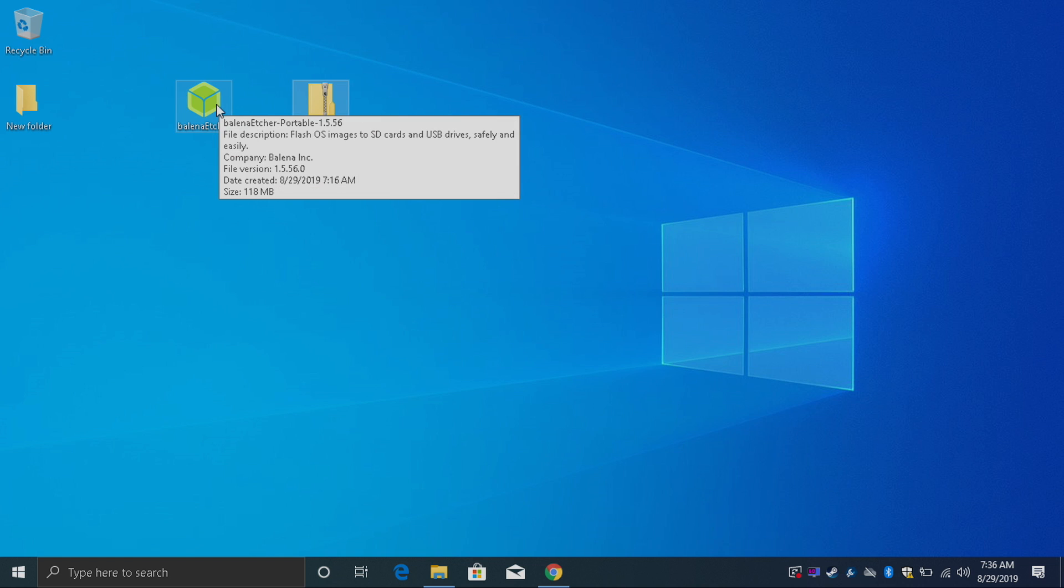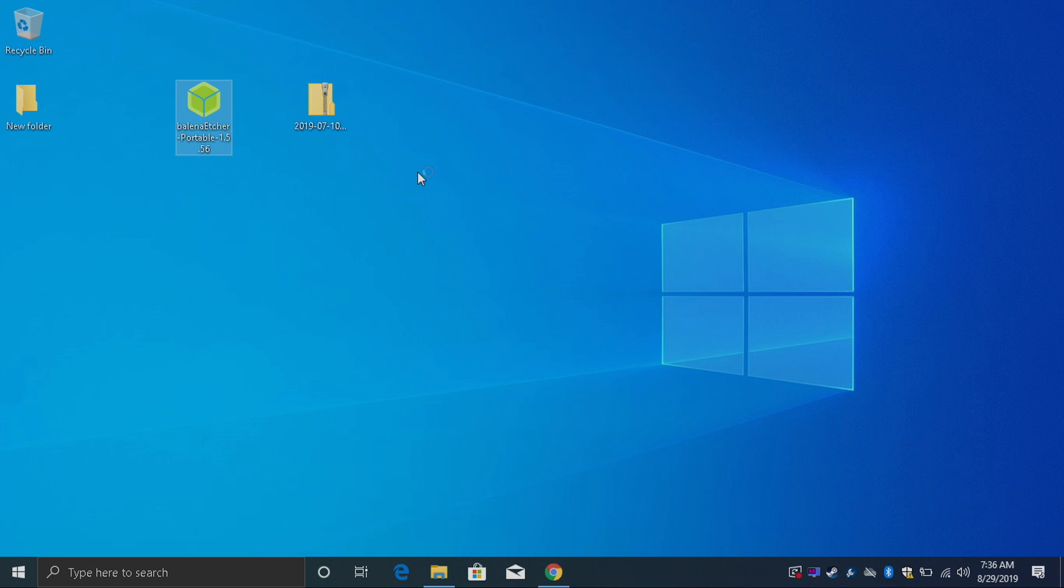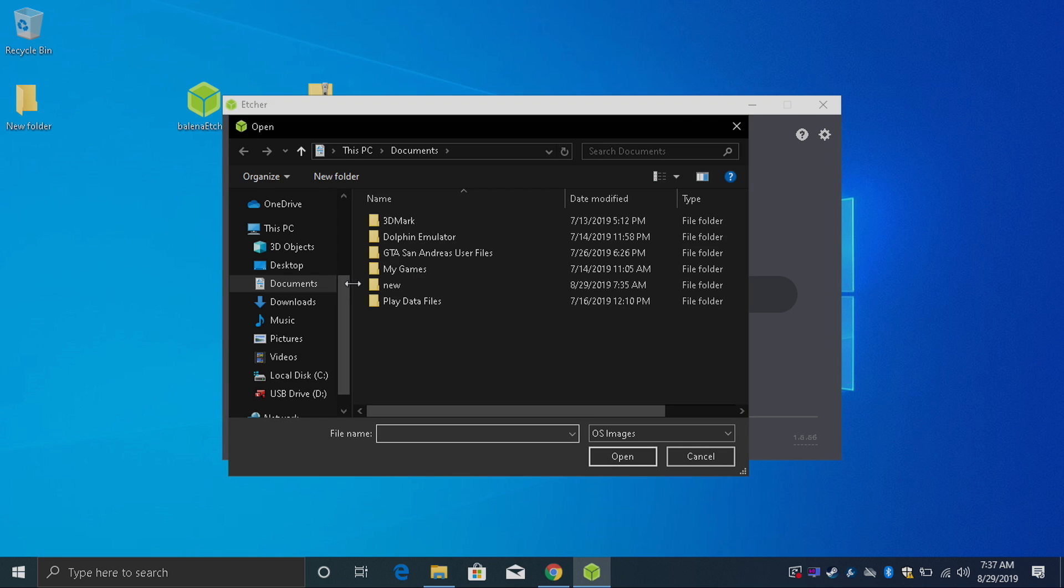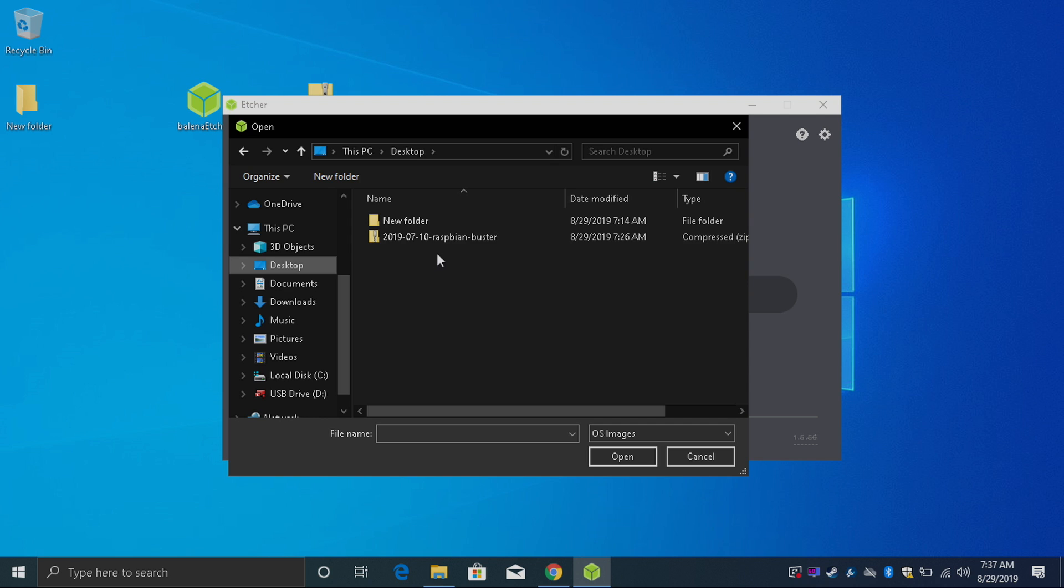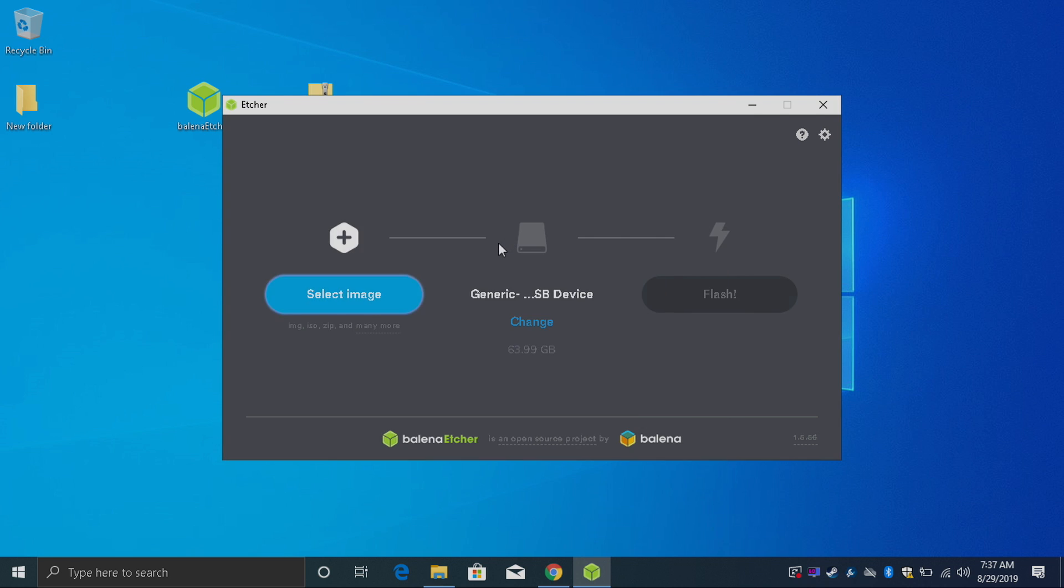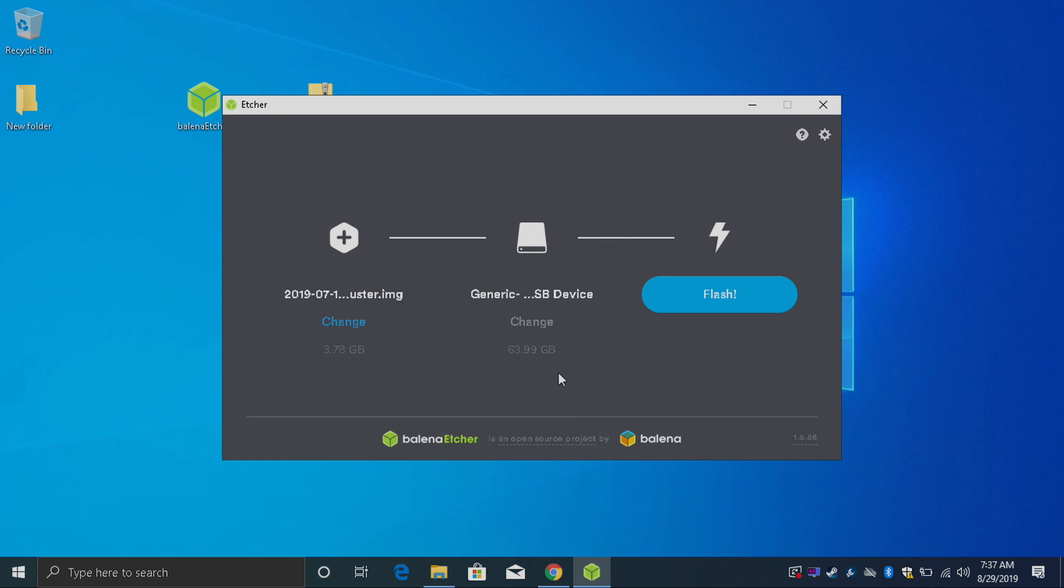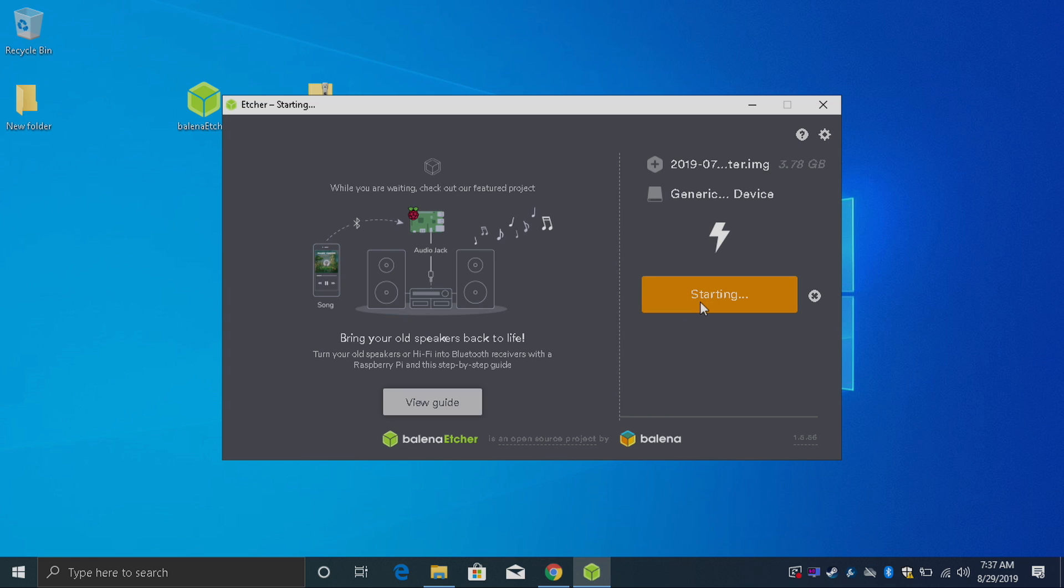First thing we're going to do is start Etcher and you need to make sure you have the SD card you want to flash inserted into your PC. From inside of Etcher we're going to go to select image and we're going to navigate to where we have that Raspbian image. Now I'm going to make sure I have the correct SD card chosen. I'm using a 64 gigabyte PNY card and we're going to click flash. This could take a little while depending on how fast the SD is.